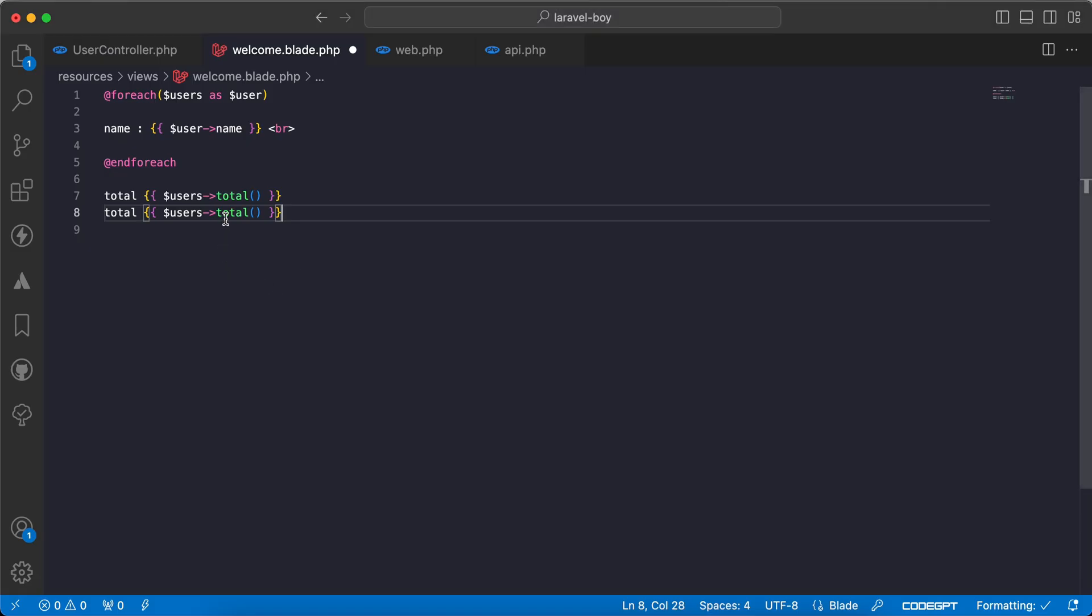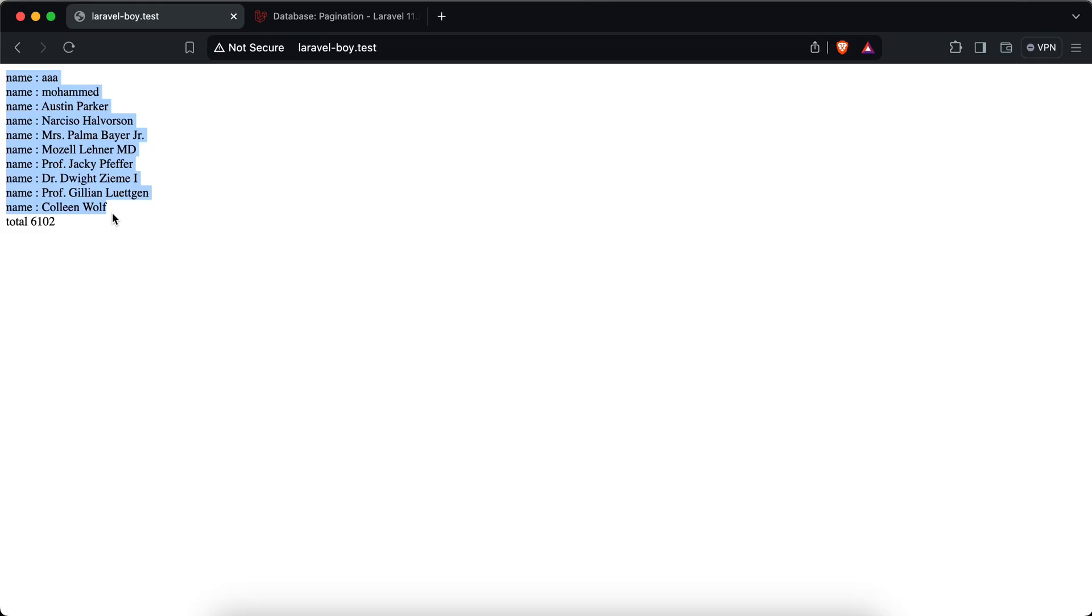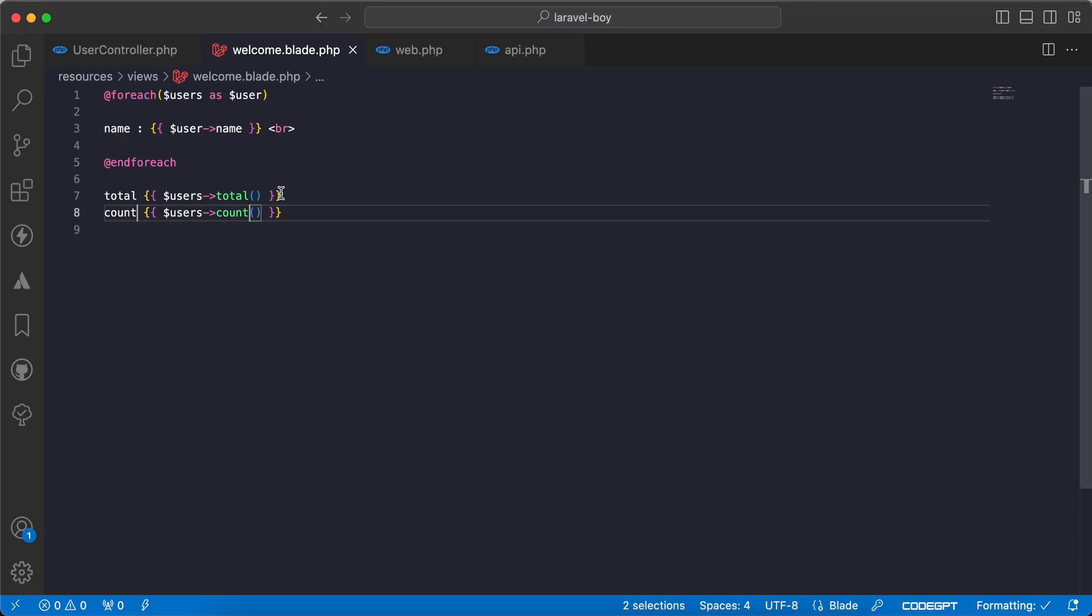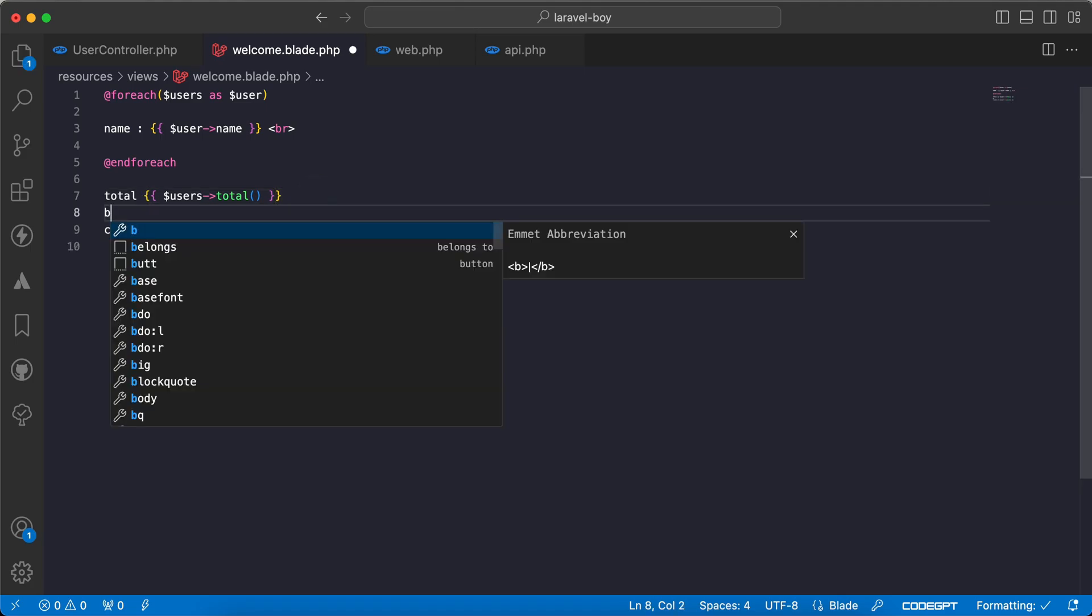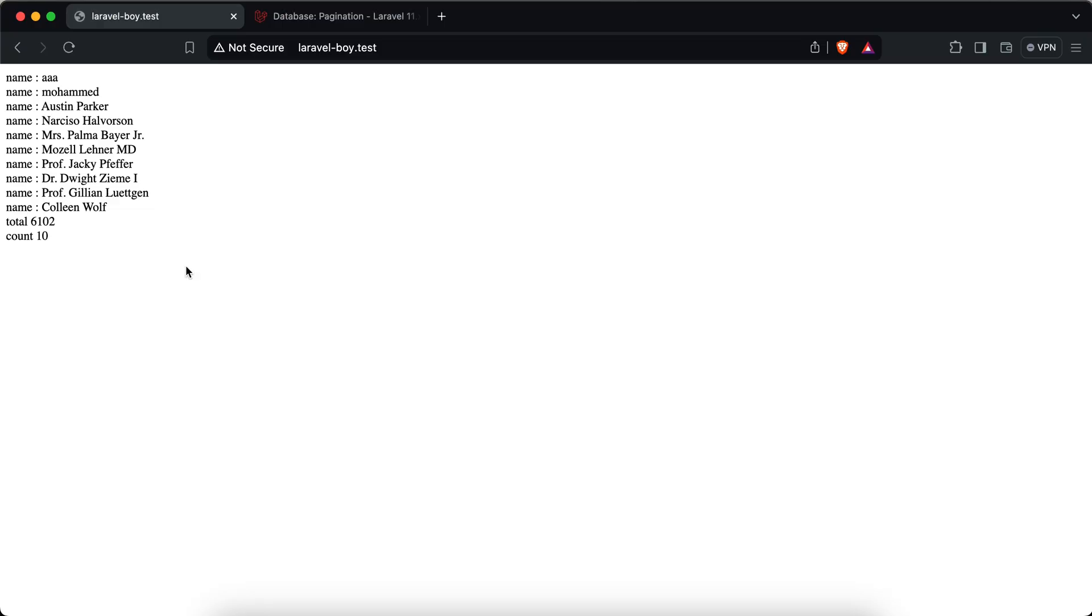If you want to get the count per page of the results, we can use count method. Refresh, we have 10. Let's add pr here to be clear.